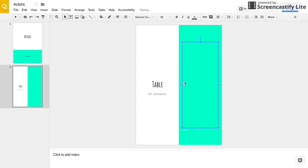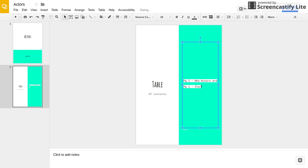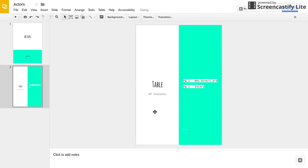So page 1 will be Who Actors Are. Then page 2 will be Salary. I spelled salary wrong. And then you can go on and on and on.